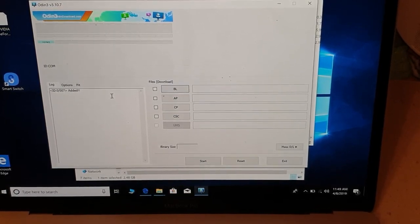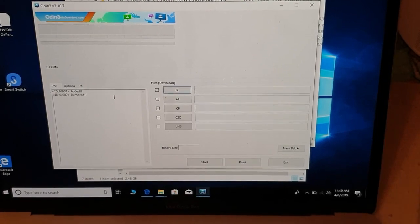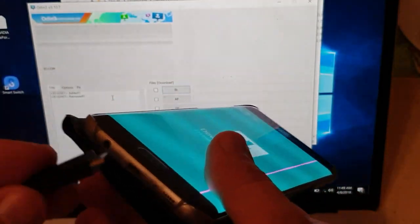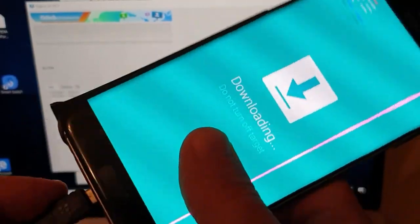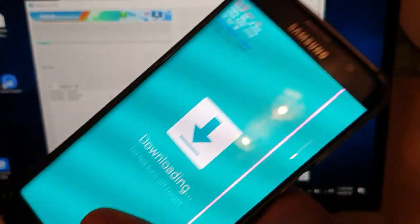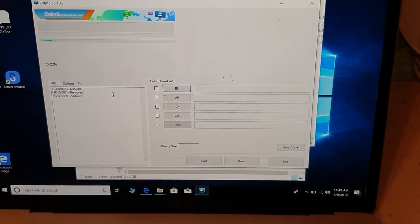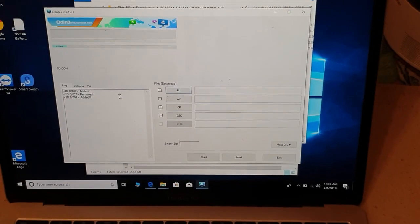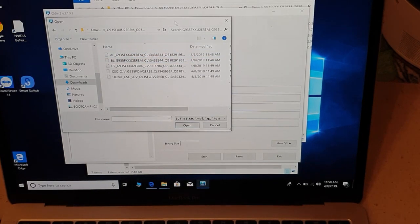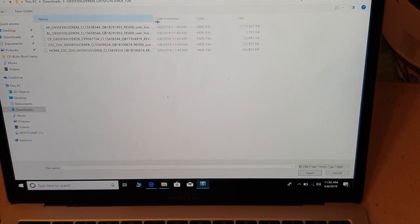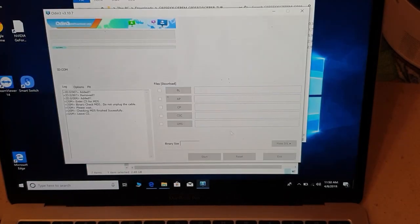The device is not added yet — this is my Samsung Galaxy S7. Make sure you use your original cable and plug it in. You can see it shows 'Added' now. Now you will have to choose the BL file — click on BL, open that file, and wait.